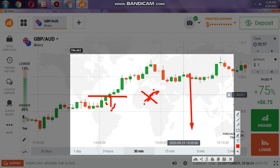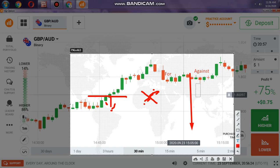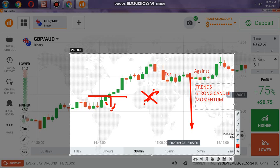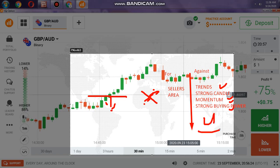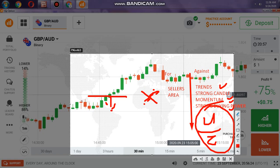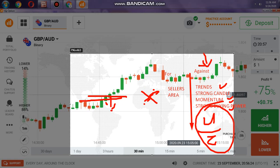The odds for you vs. against you — to place a lower option you are going against the trend, and you also have a strong candle, strong buying power, and momentum working against you. What is for you? You have a sellers area. So what has happened is that you have four factors against you vs. two for you — four over two. You cannot go with sellers because the odds against you are stronger.